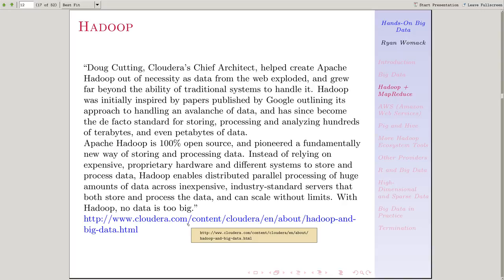Google tends to have somewhat proprietary technologies, so things that they're developing in-house for their own use are not completely available. They tend to influence other products. So in this case, Google wrote some papers about how they were handling this, but the open-source version that developed to deal with the same problem was handled by the Apache Foundation.